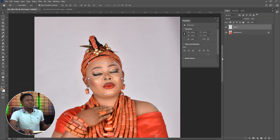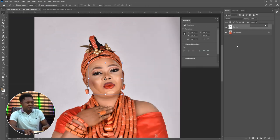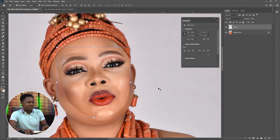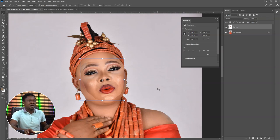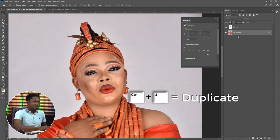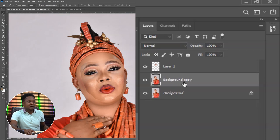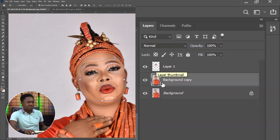The next thing we do is take our opacity or fill back to 100%. Now this is what we have. We have to select the background image and use Control+J to duplicate it. After duplicating, make sure the background copy is selected, then hold Control and click the top face image layer.